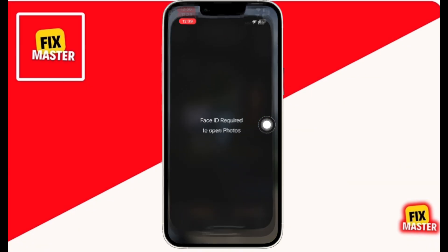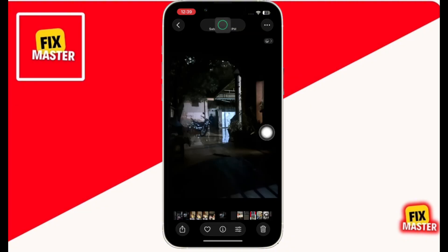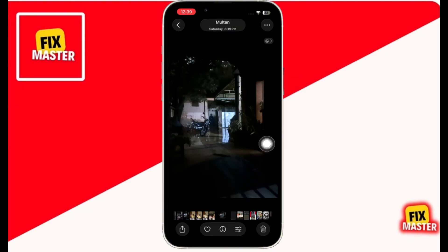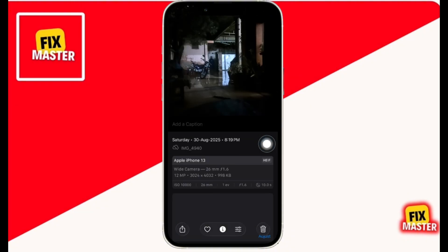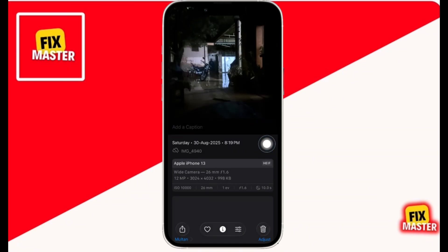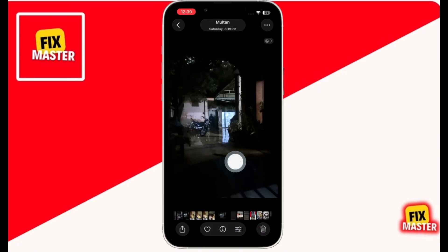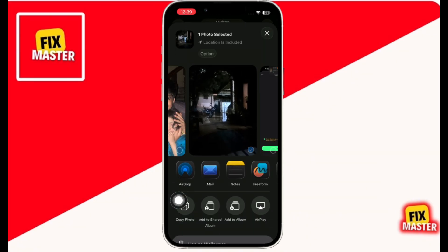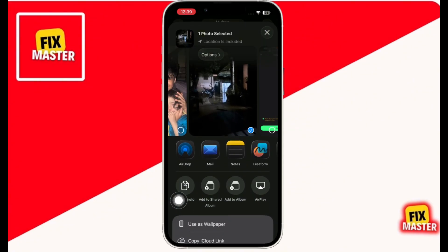Then open the Photos app. Open the photo you have taken after turning on Location Services, then click on the Share button on the bottom left. From the apps, select Gmail.